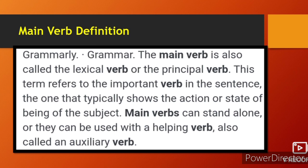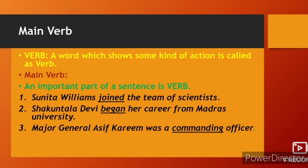Main verb kya hota hai — ise lexical verb bhi kehte hain ya principal verb bhi kehte hain. Main verb ka matlab hota hai ye ek action word hai, ye state of being subject ko batata hai. Main verb akela bhi verb bayan kar sakti hai, ya helping verb ke saath istemal karte hain, jise aap auxiliary verb bhi kehte hain.